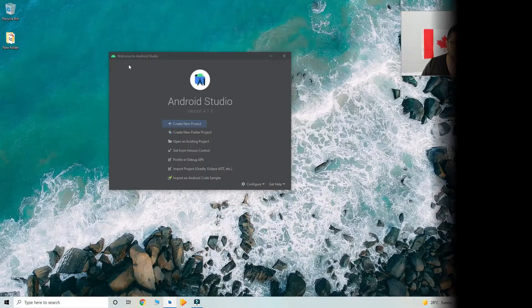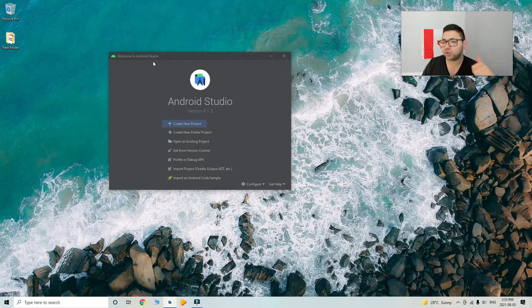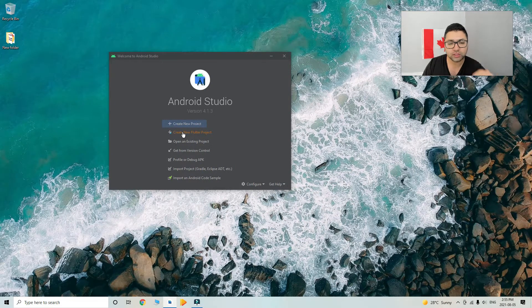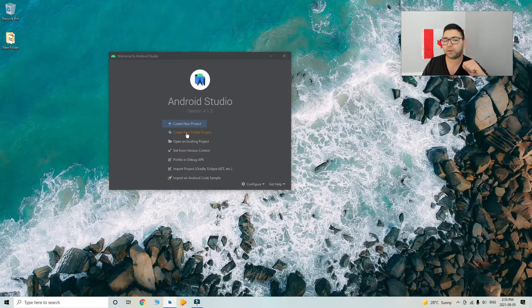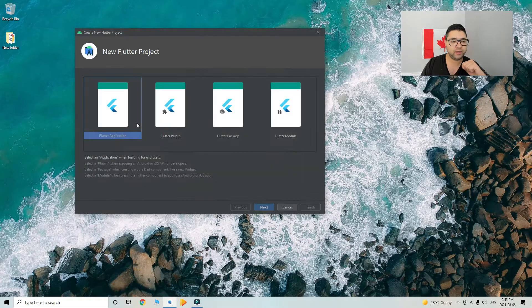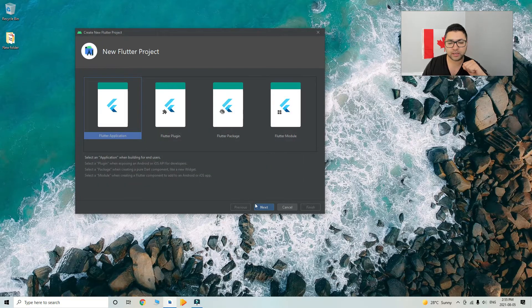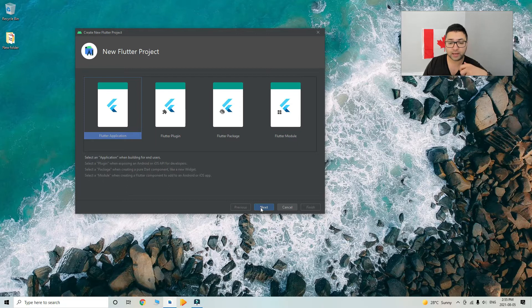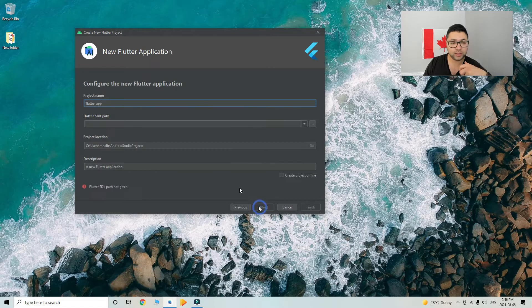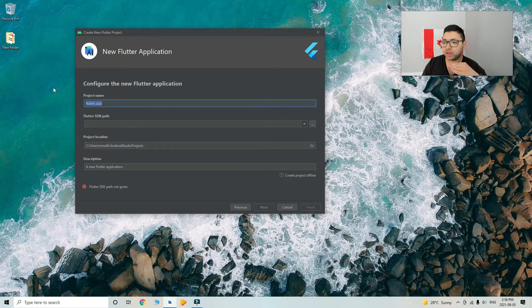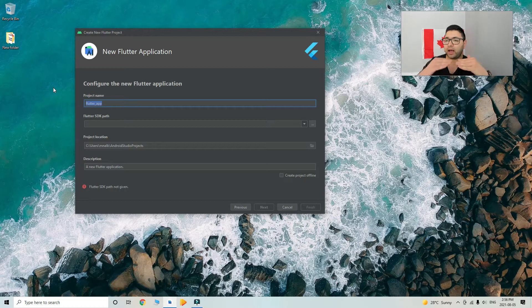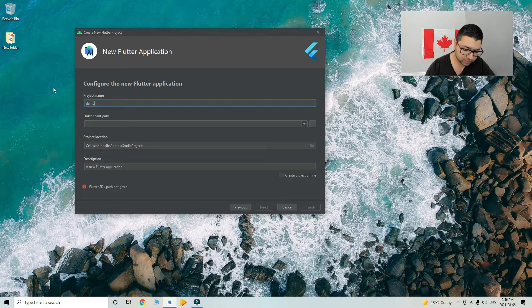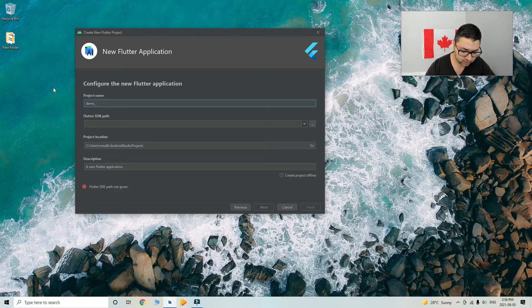After we start the Android Studio software application, we go to create a new Flutter project here, and then we select the Flutter application, or it will be automatically selected. You hit next, and then you give it a name. Make sure there is an underscore between each word. For example, let's say demo project, so you write demo underscore like this.